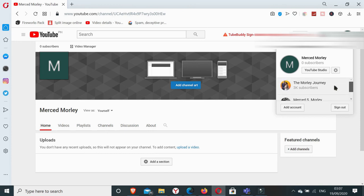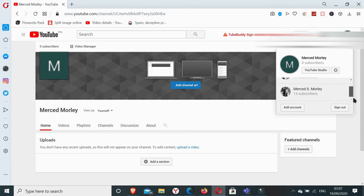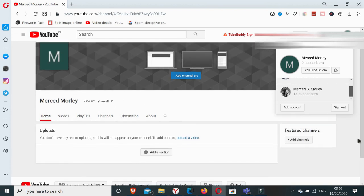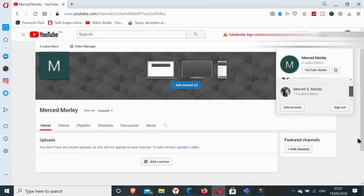Okay, so that's how you create a YouTube channel, the very simple or the very easy way with just one Gmail or Google account.